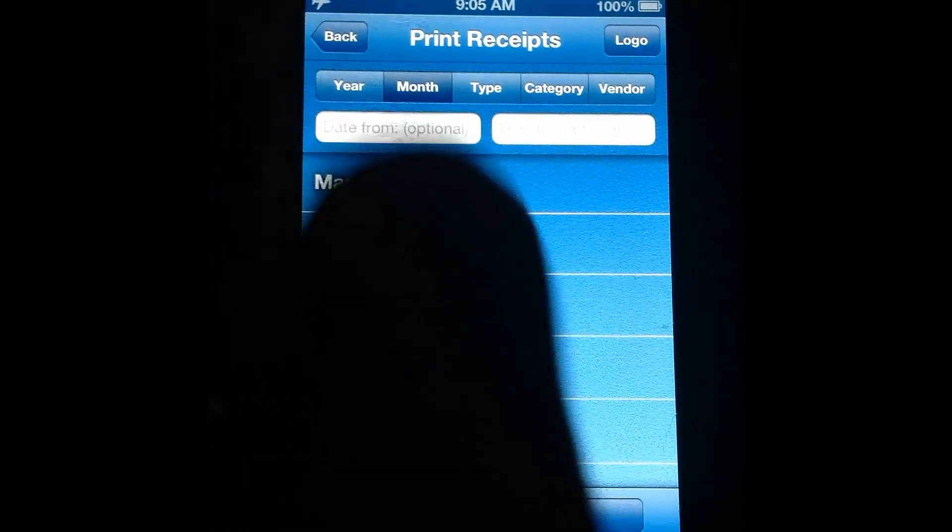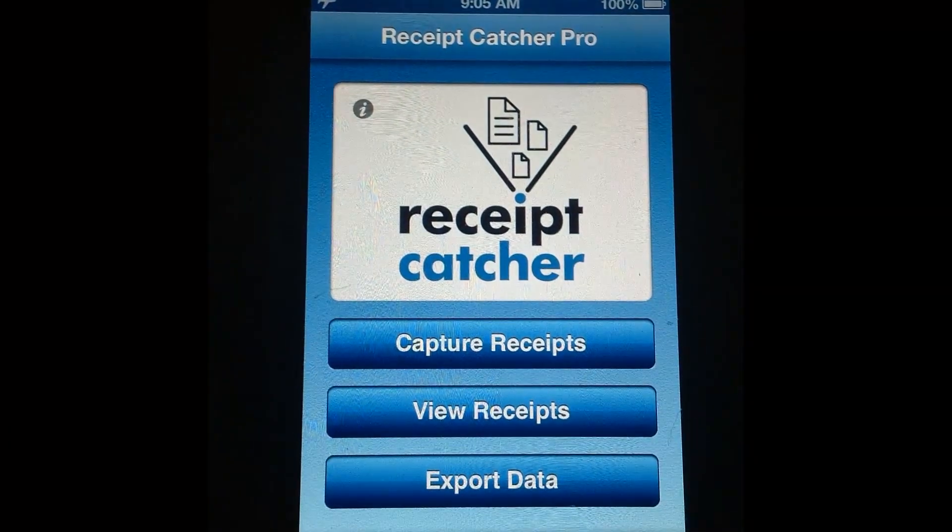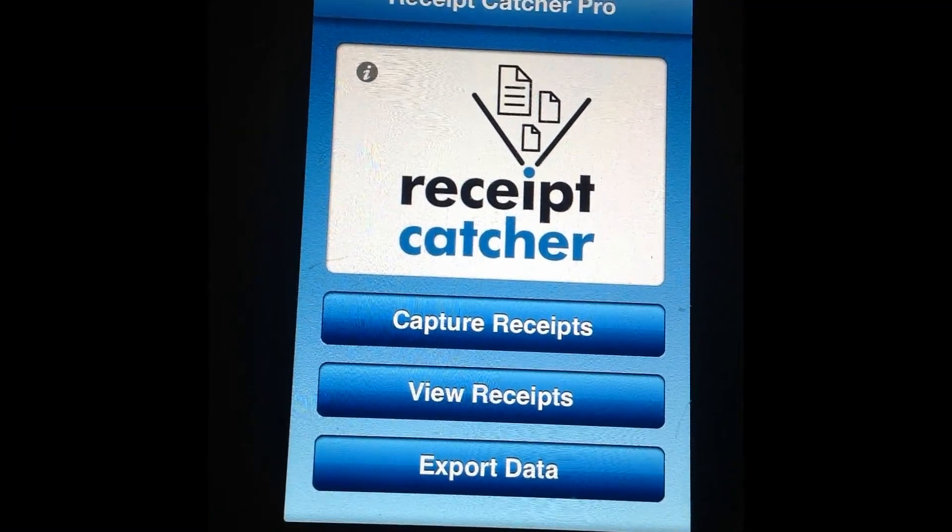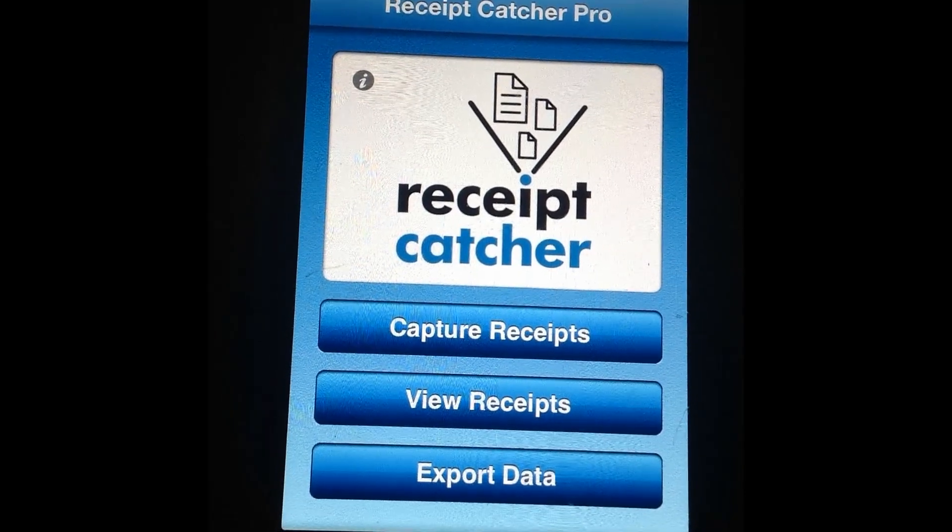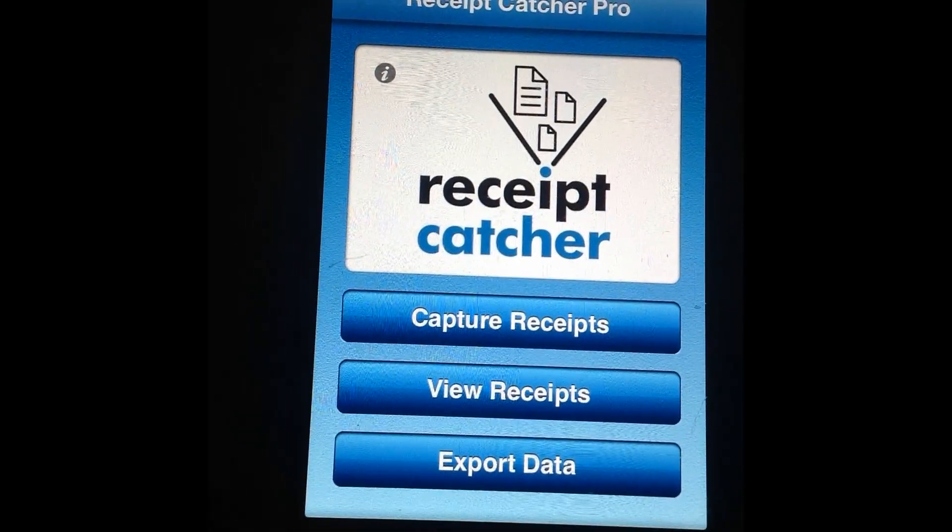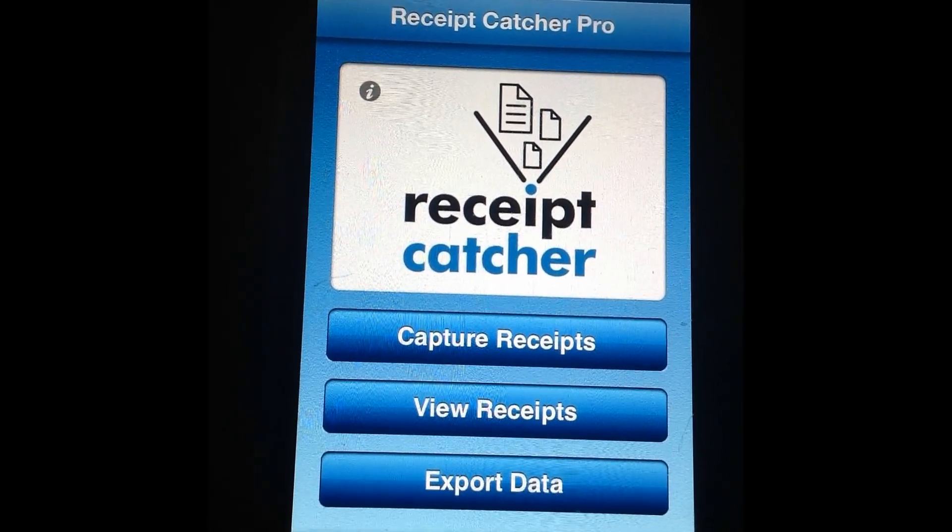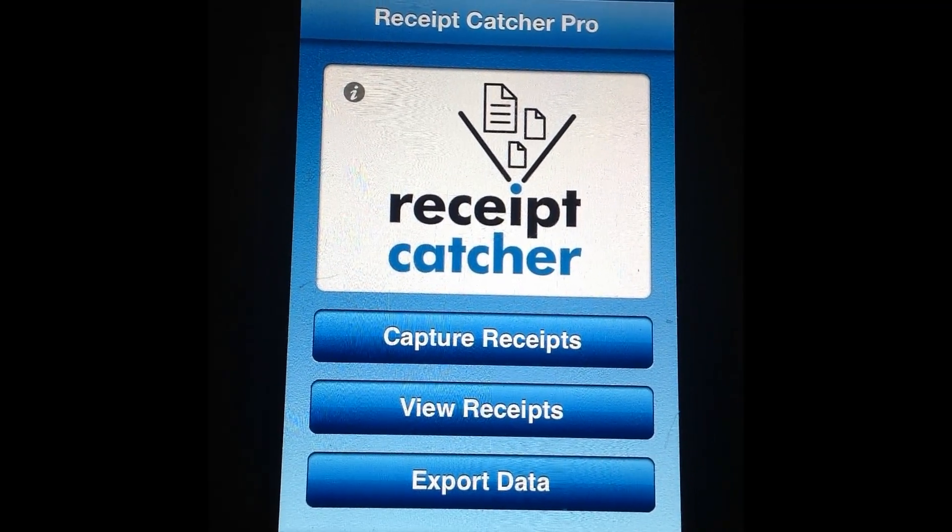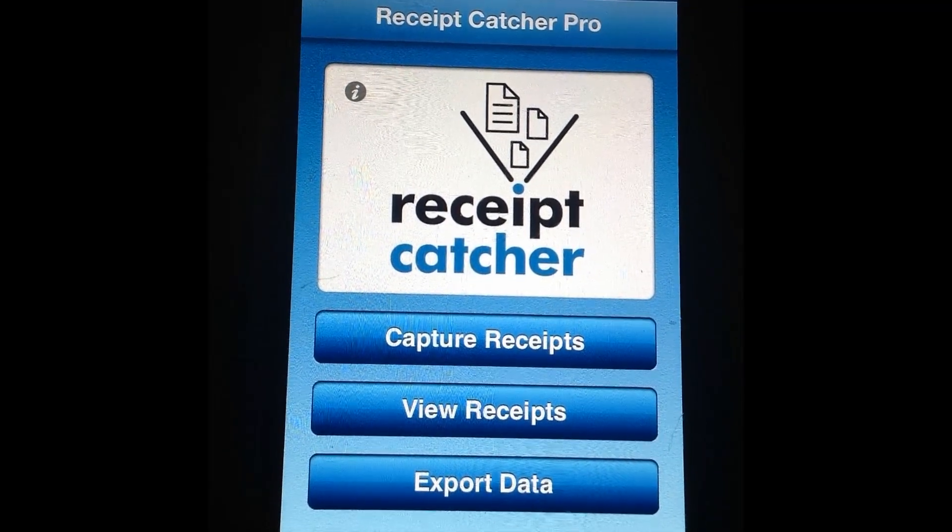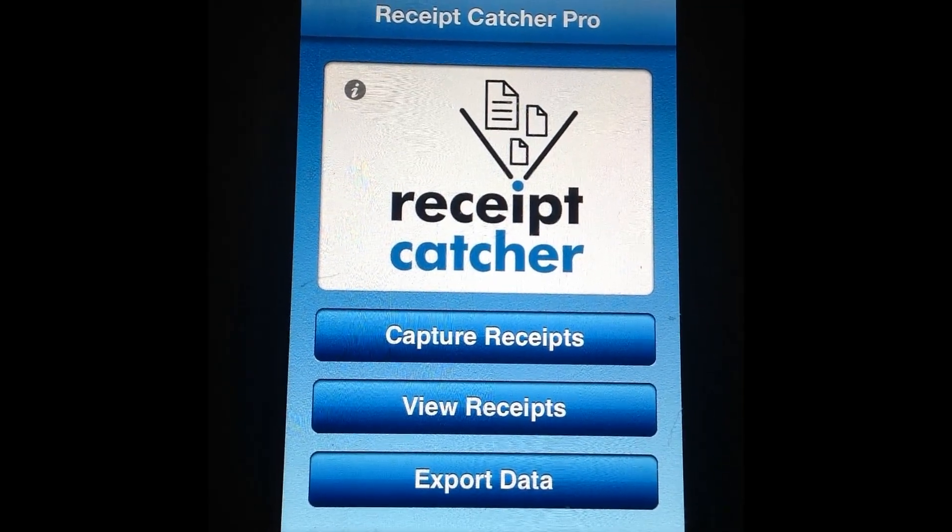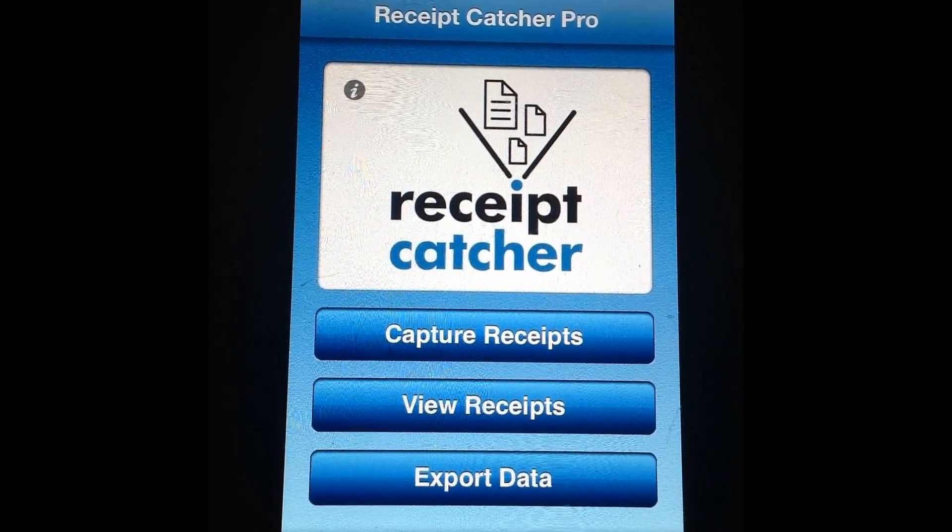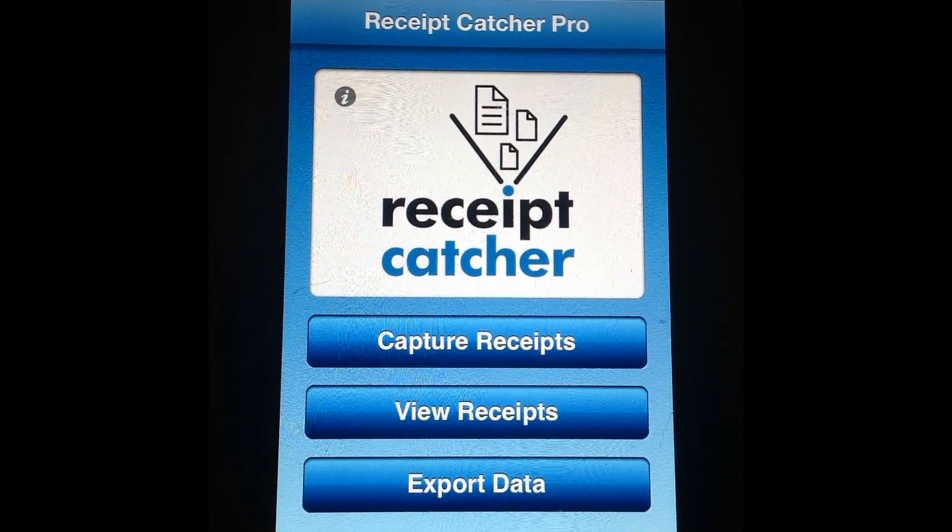Go ahead and get out of here. As far as overall thoughts on Receipt Catcher Pro it's definitely a useful app especially if you're a business person who travels a lot or if you're just somebody who tends to keep a lot of receipts and you'd like to find a way to keep the clutter down.